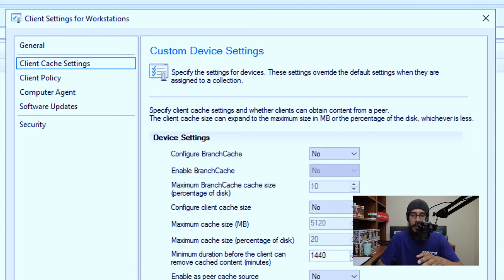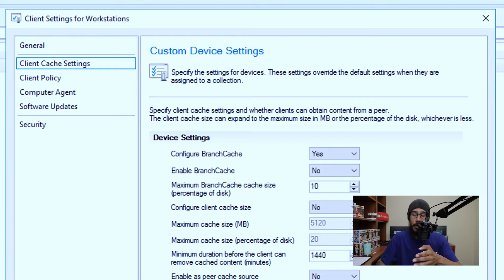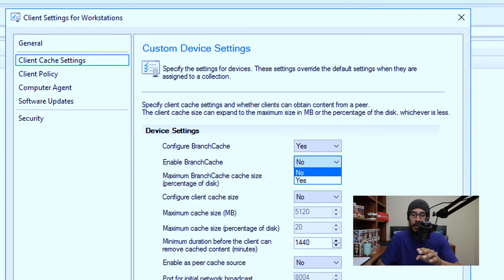The first one that we need to configure, which is the most important one, is 'Configure Branch Cache.' We're going to hit the drop-down menu and click Yes. Then we're going to click on the drop-down for the second option and click Yes as well.